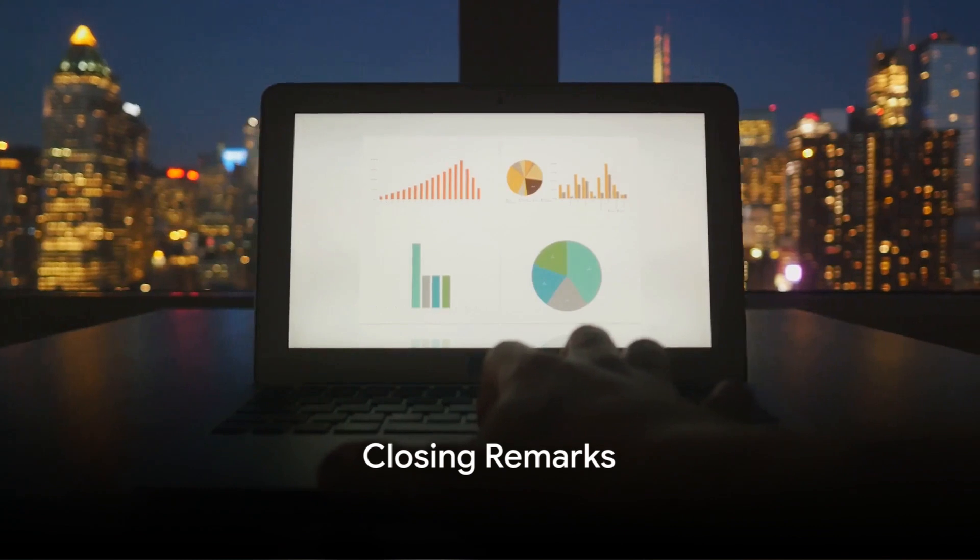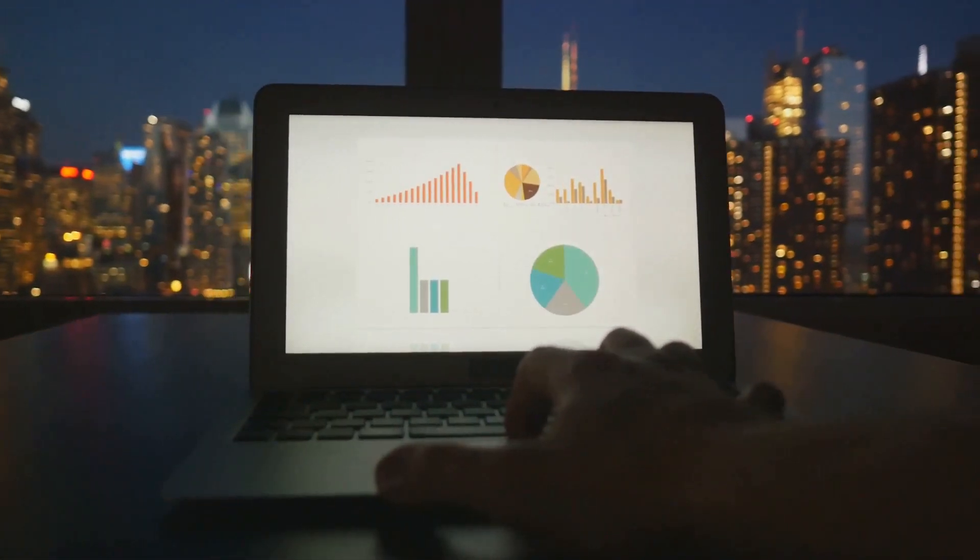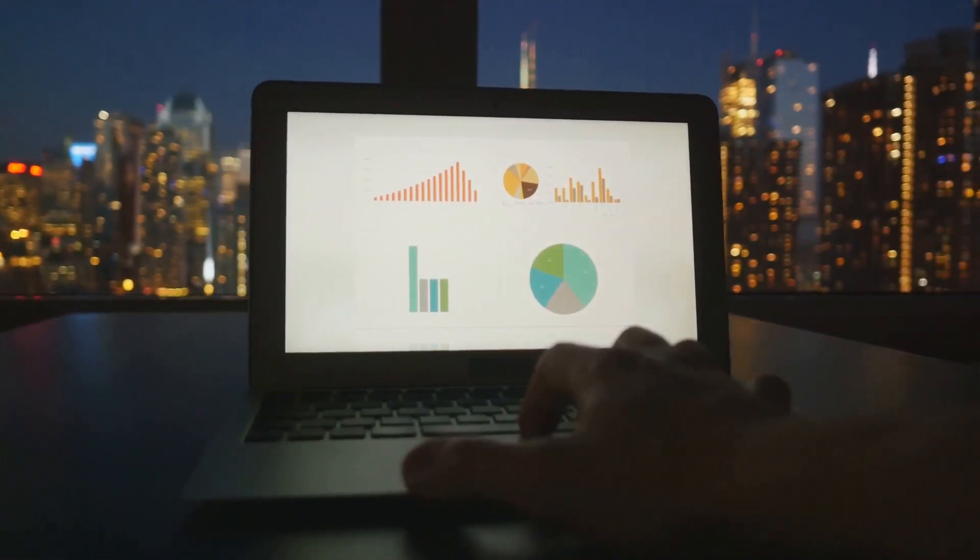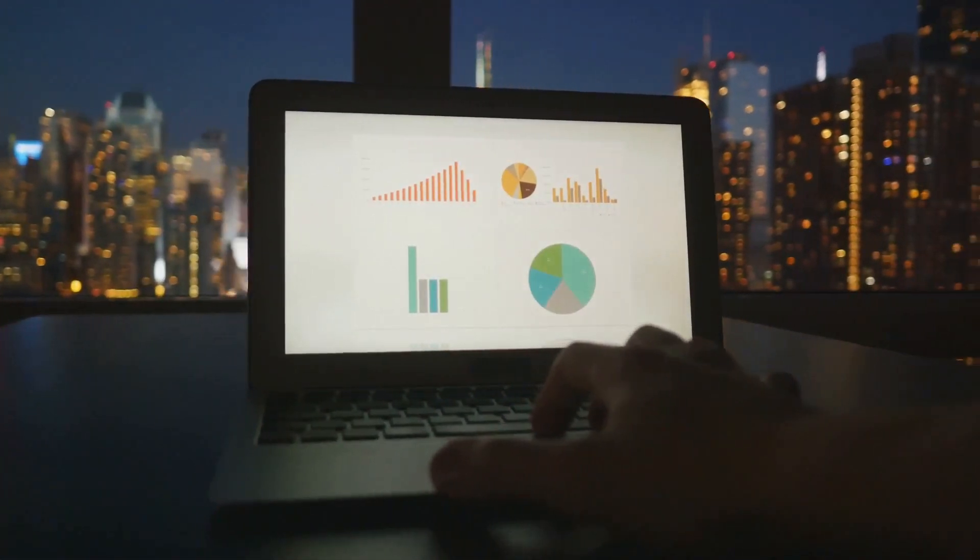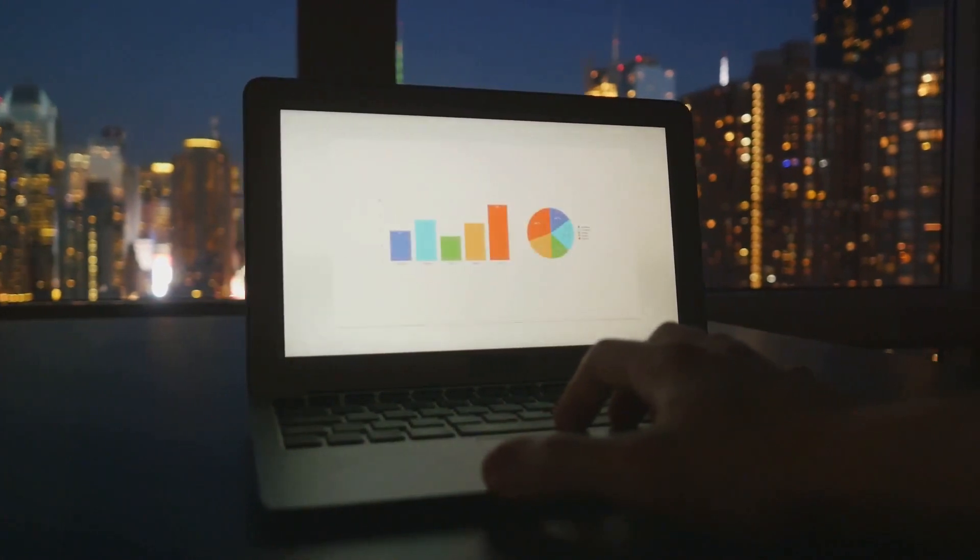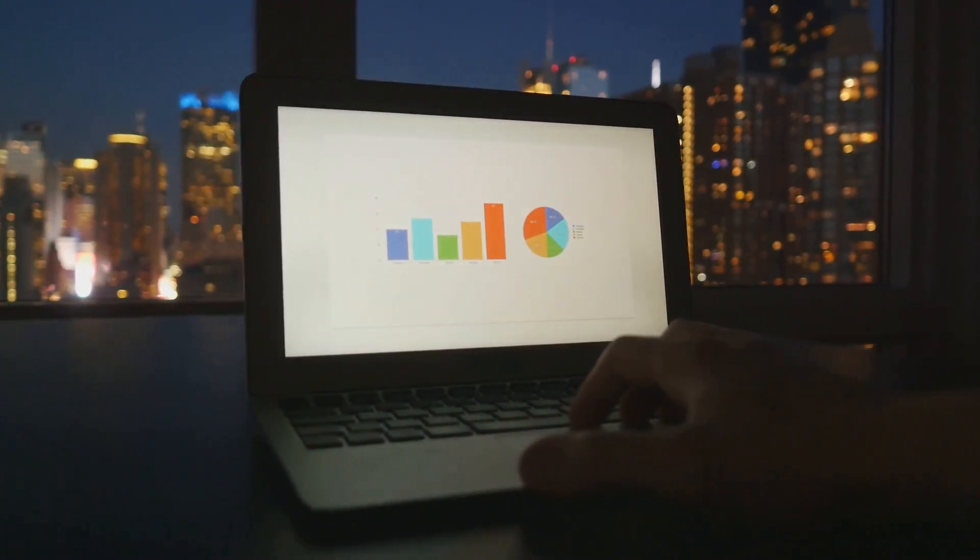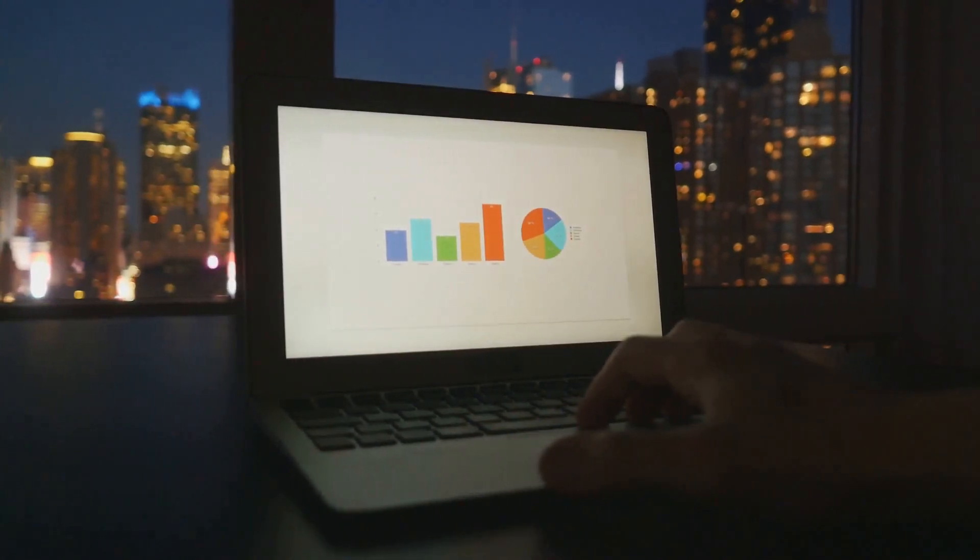So, here's to mastering QuickBooks and transforming your business finances. Tune in next time for more insightful tips and tricks. Until then, keep exploring, keep learning.